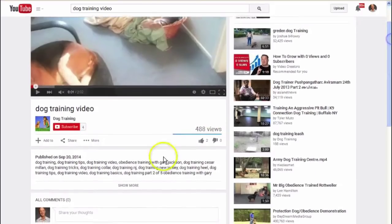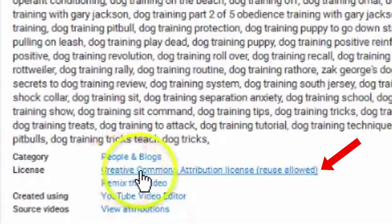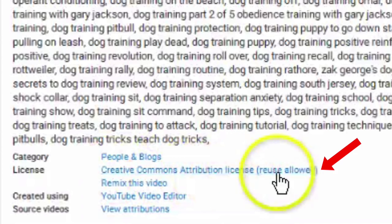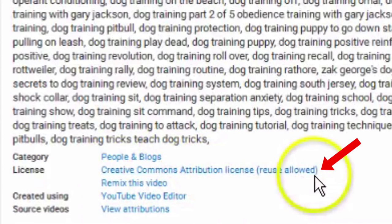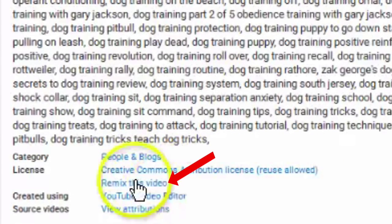Now if we go down and click 'Show More', we can see that it has a Creative Commons Attribution license, reuse allowed — remix this video.